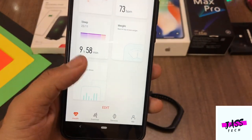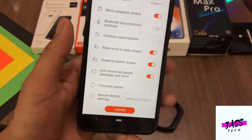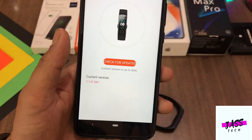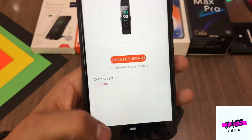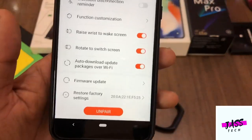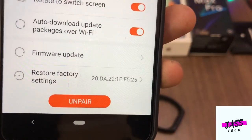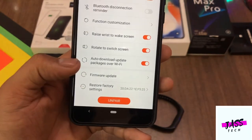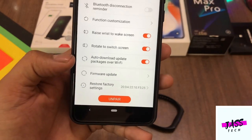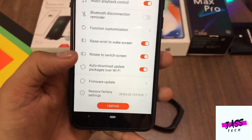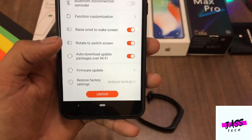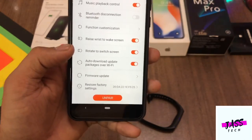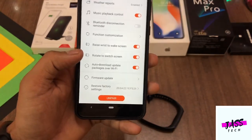First of all, I will show you the current version, which is 1.1.0.104. The first solution is to restore factory settings — you have to go and restore factory settings, resetting the whole Honor Band 5. What happens is that after the update there are some problems, so after resetting, your device will be completely fresh, previous updates will be removed, and your problem should be fixed.